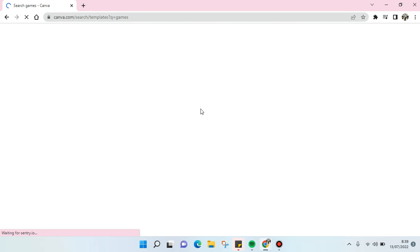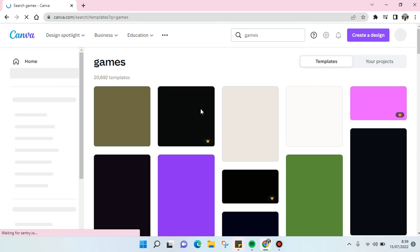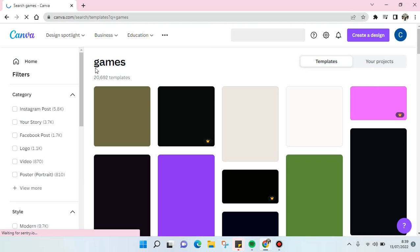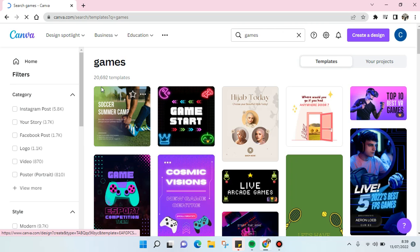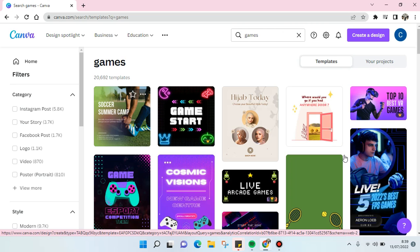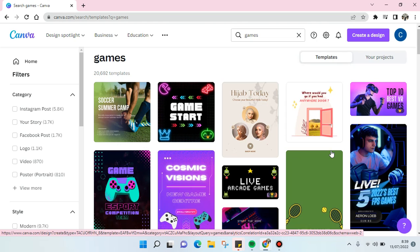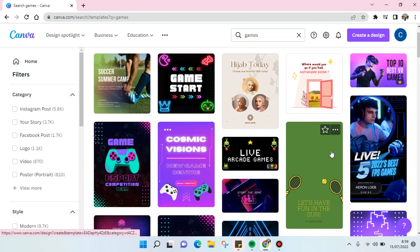Just wait until the templates show up — it might take a while. Here you can see there are 20,000 templates that you can use.